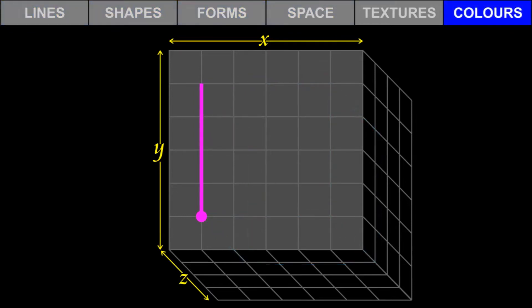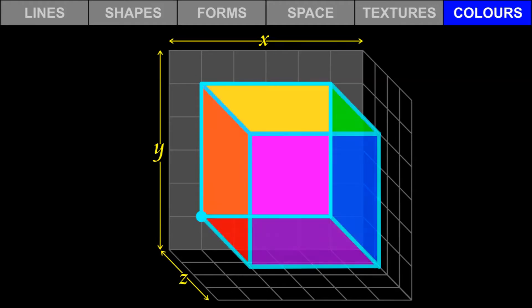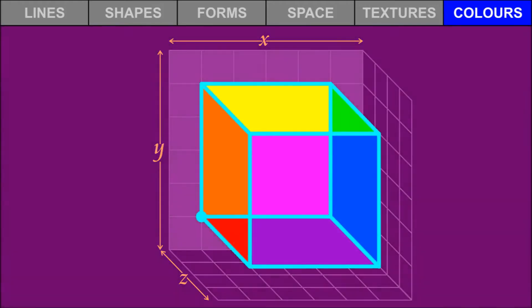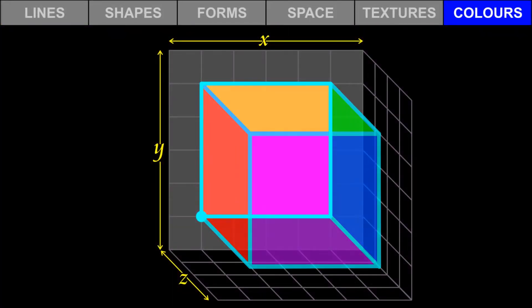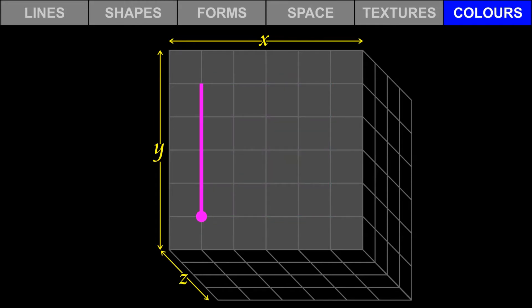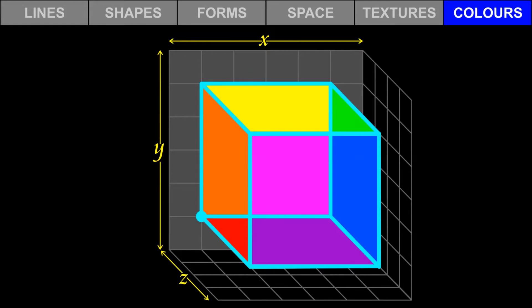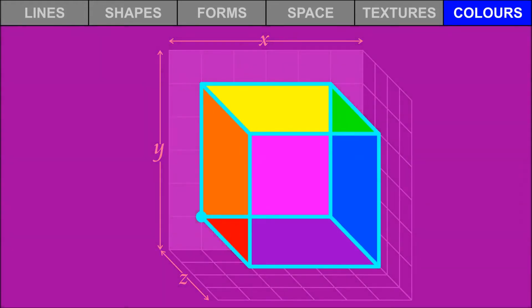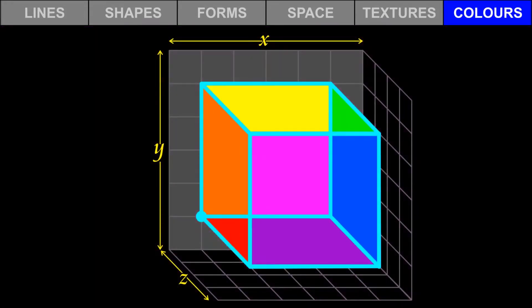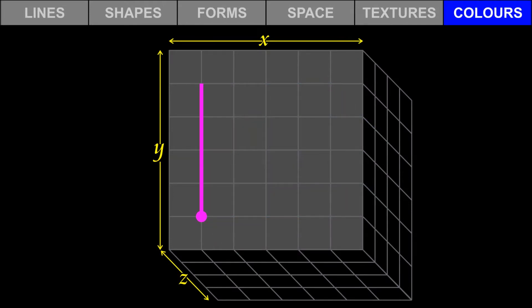Colors are applied to lines, shapes, forms, and space. In other words, a color on its own is incomplete. Color needs to be applied to a line, a shape, a form, or space. For example, it is more complete to say that we have a magenta square rather than to say that we have a magenta. Therefore, these elements of design are connected.